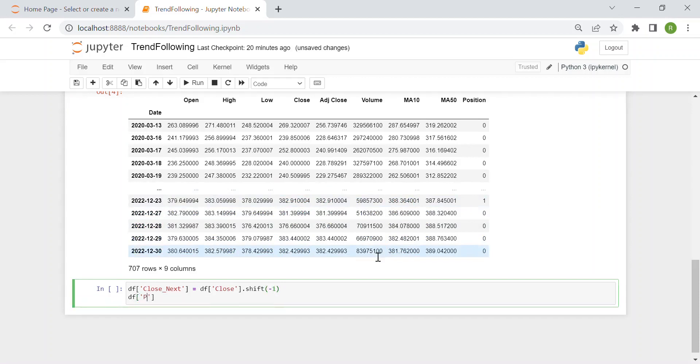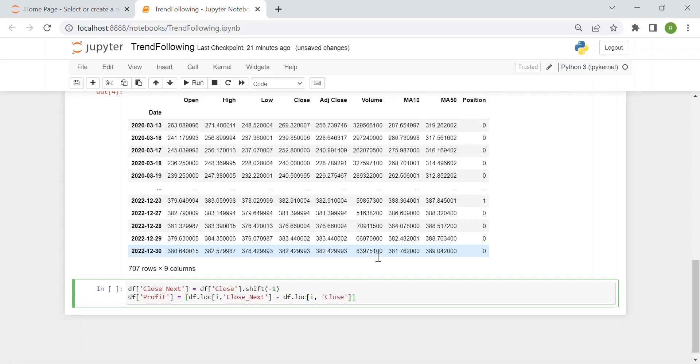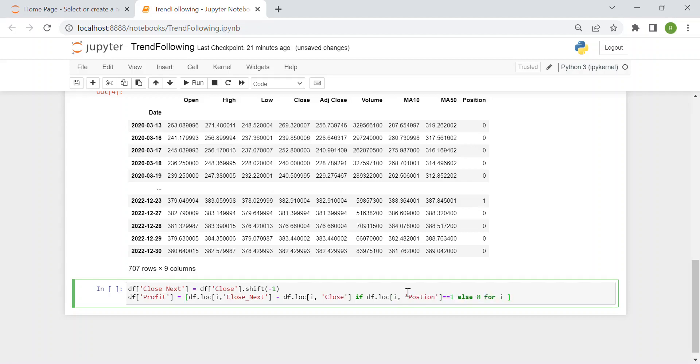Then we have this new very important column which is the profit. So here I will have df at i and close next. So the day after. So here minus df of i close. So today. Tomorrow minus today I'd say. And this only whenever the position is 1. So if df dot loc i position this time equal equal to 1. Otherwise I just write 0. Otherwise I just write 0 for every i in the data frame. So in df dot index. So it iterates through the whole data frame df and it computes this value whenever the position is equal to 1.